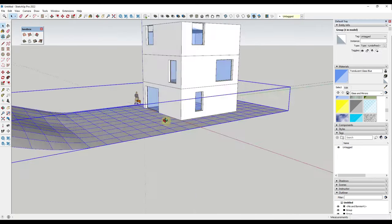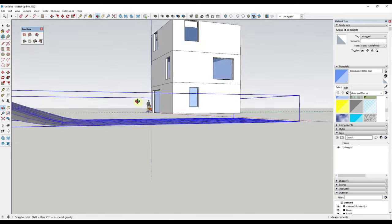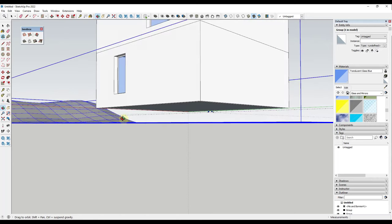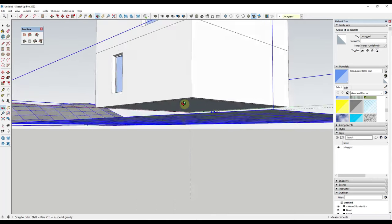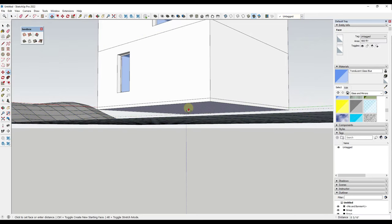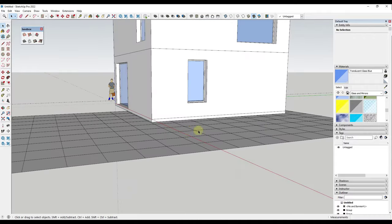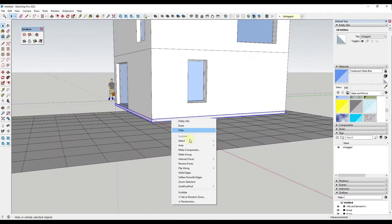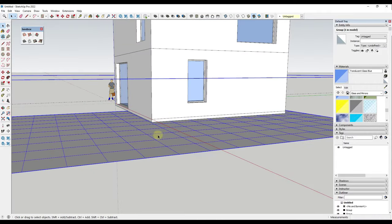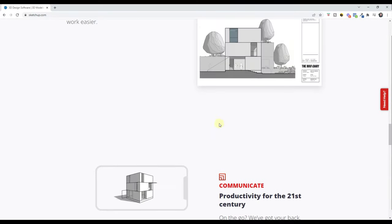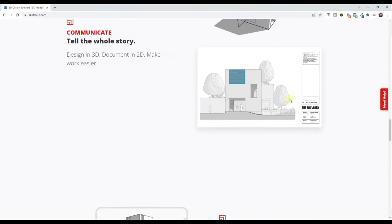I'll also add a slab at the base of the building so it's not on the exact same level as the terrain. Using the rectangle tool I'll draw a rectangle and push-pull it down about 6 inches - it would probably be a 4-inch slab in reality but that's fine. I'll triple-click, make it a group, and move it back up.